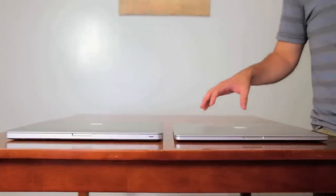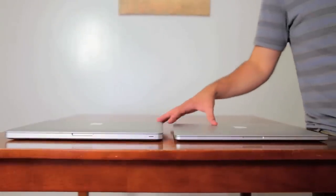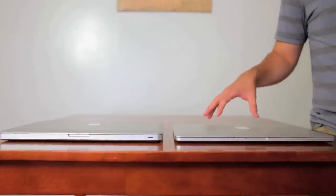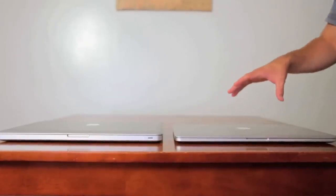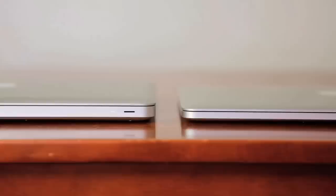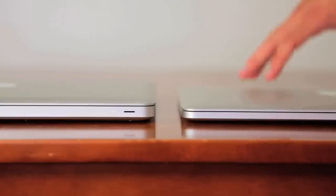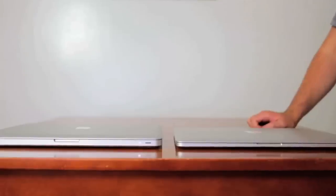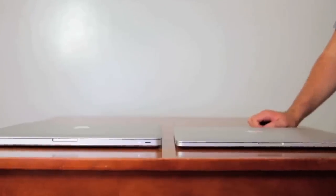So first thing we're going to compare is thinness. Now the MacBook Pro Retina is a full pound lighter than the MacBook Pro, and it's 0.71 inches, quite a bit thinner than the MacBook Pro's 0.95 inches.